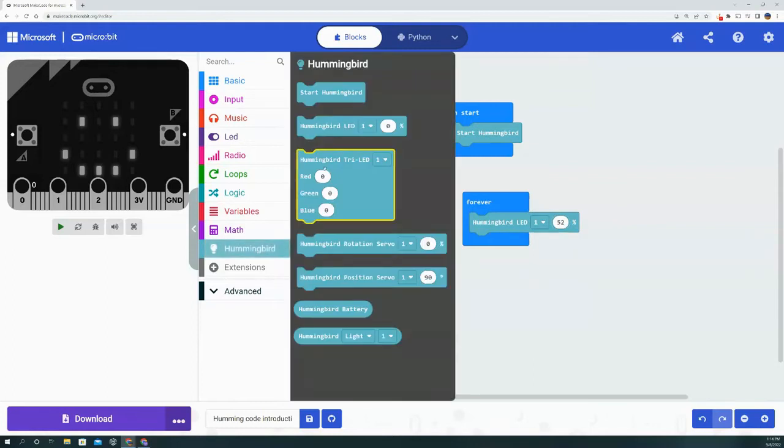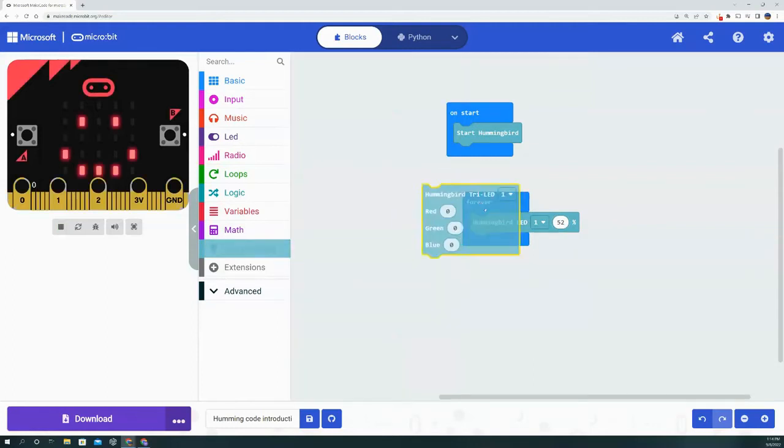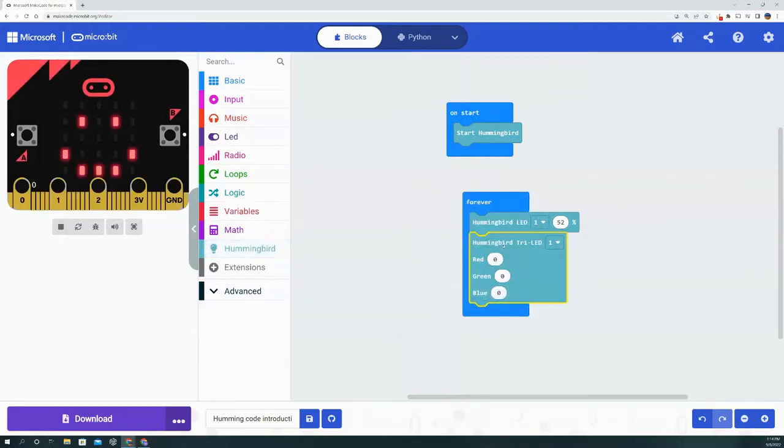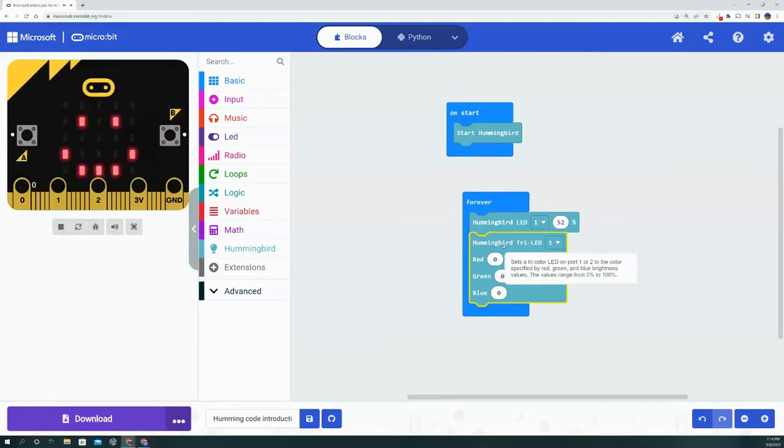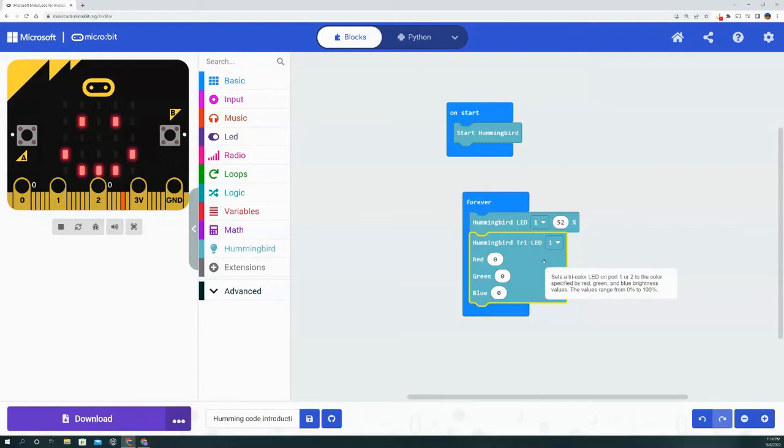The next option is the Hummingbird Tri LED. Now if you're familiar with the RGB LED, then you know that you can get whatever color you want out of the LED just by adjusting the red, green, and blue variables.